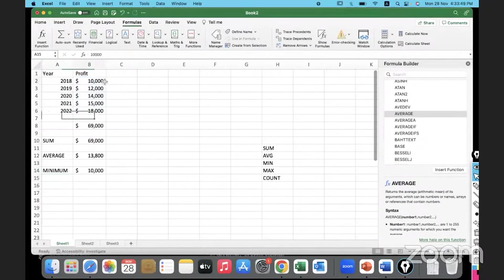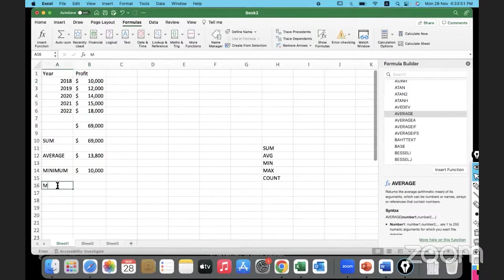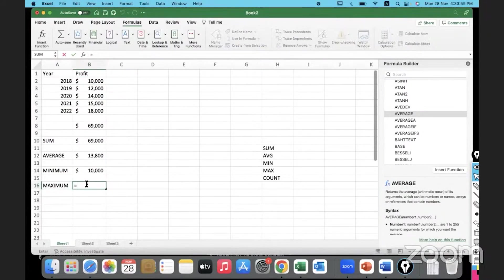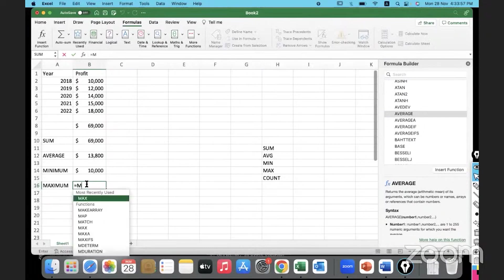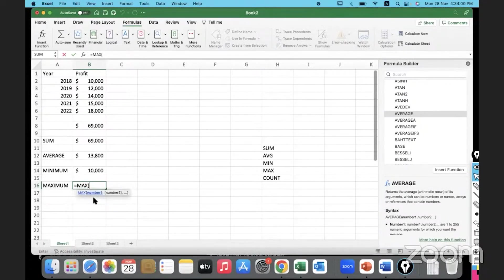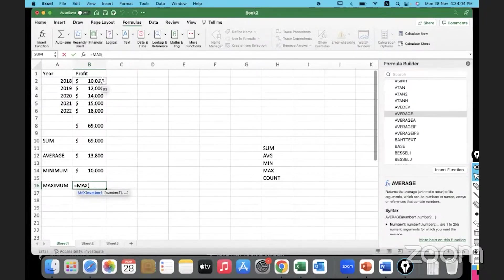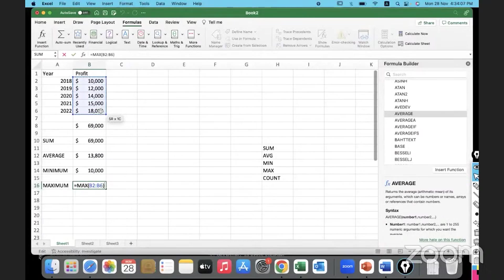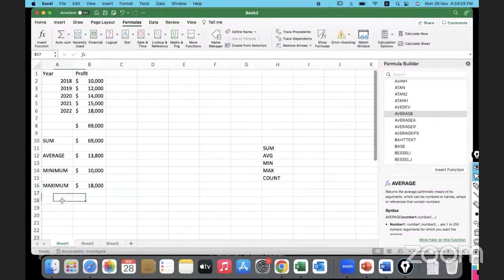Then the maximum value in this range. What would be the function? MAX. If MIN was giving us the minimum value, MAX would give us the highest or the maximum value. The maximum value from this range is what I want.